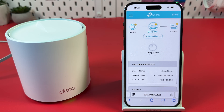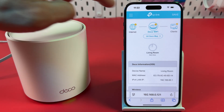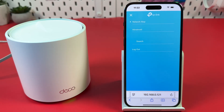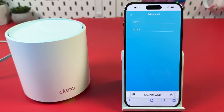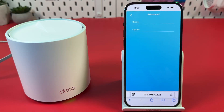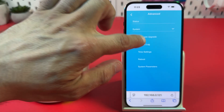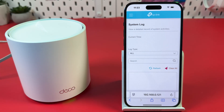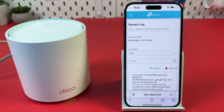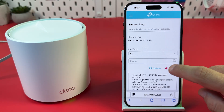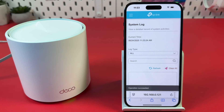Once logged in, tap the three bars at the top left. Switch to Advanced, then select System. Select System Log and hit Clear All. Try to connect to the internet again.